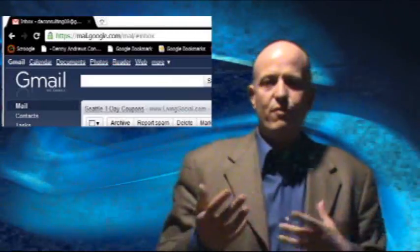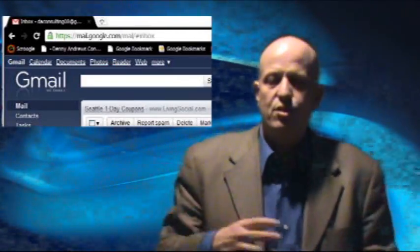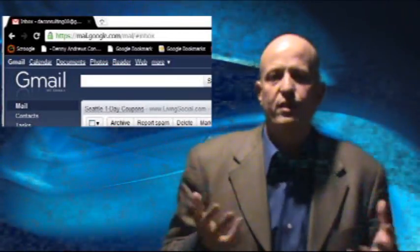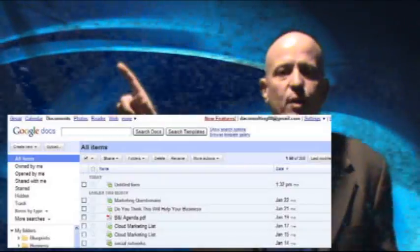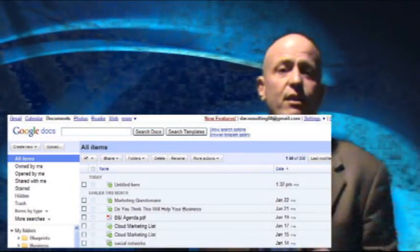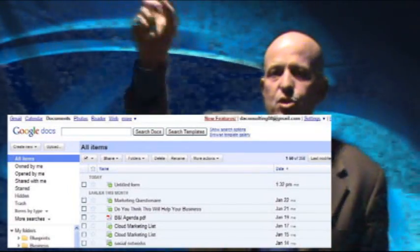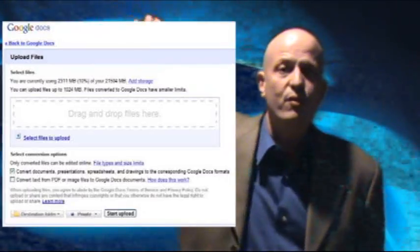Anybody that's been watching these videos, I've covered tons and tons on Gmail and Google Docs — it's a great free service. So you just go to your Gmail account, click on the documents, then when it opens up, you're going to go to upload. It's really cool with the upload because you can either find the file or you can just grab the file and drag it over and drop it right in this little window that you see here, and it will upload it for you.